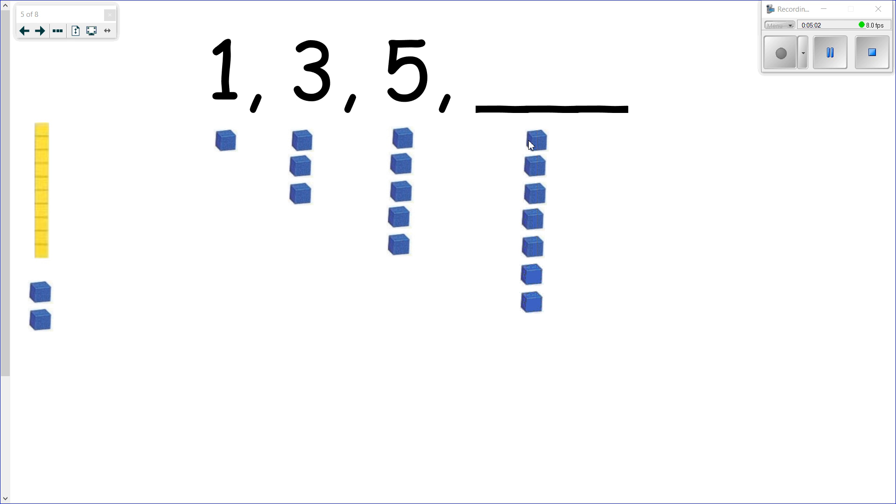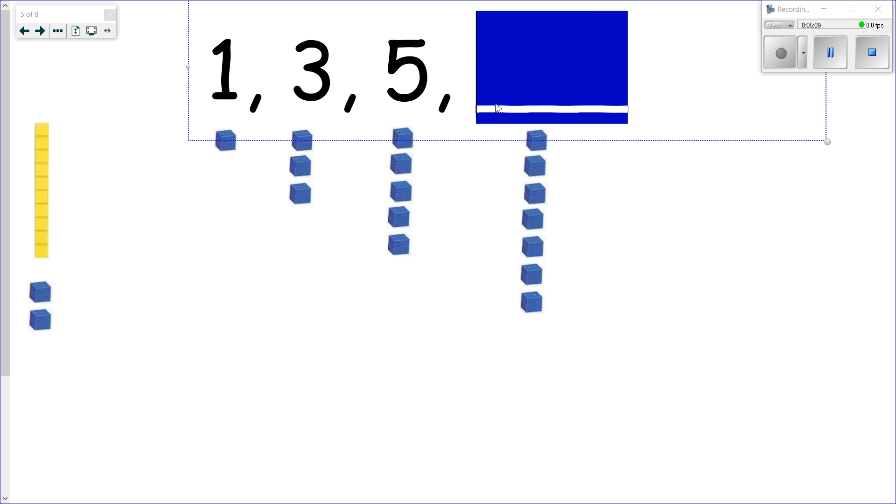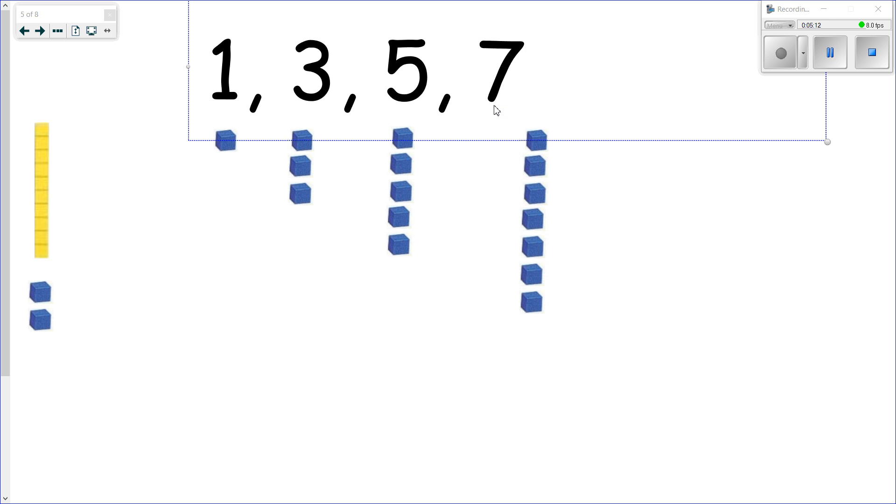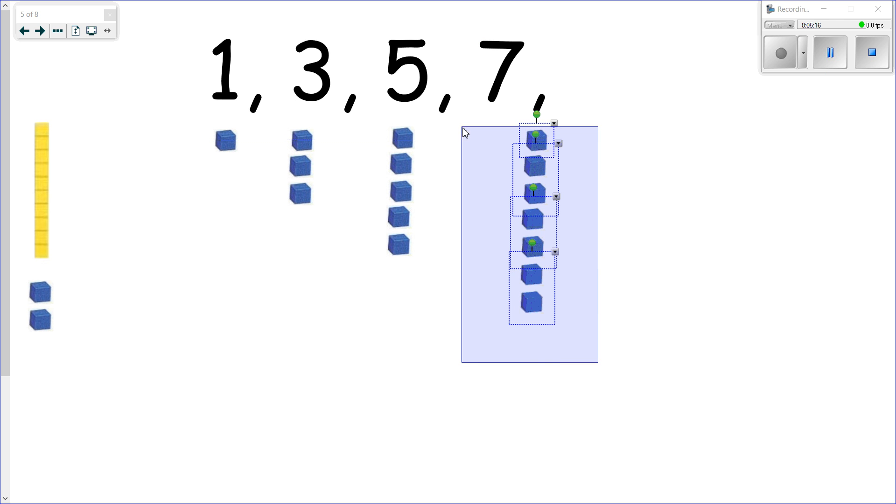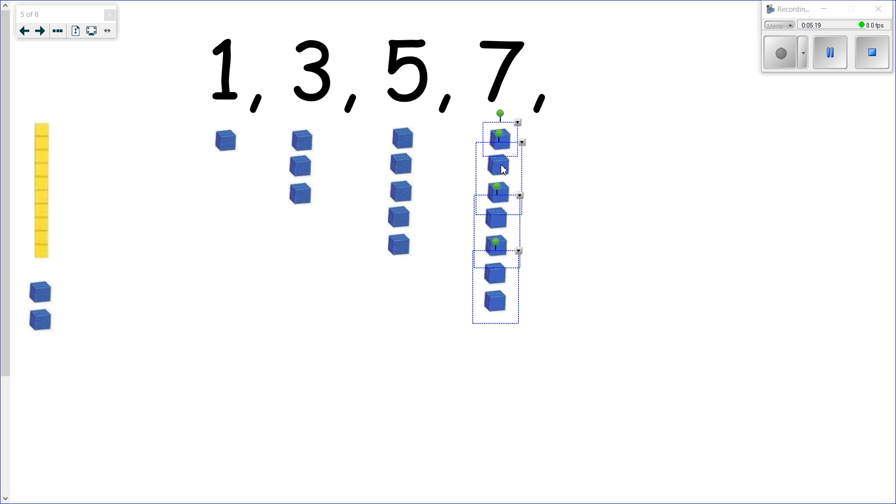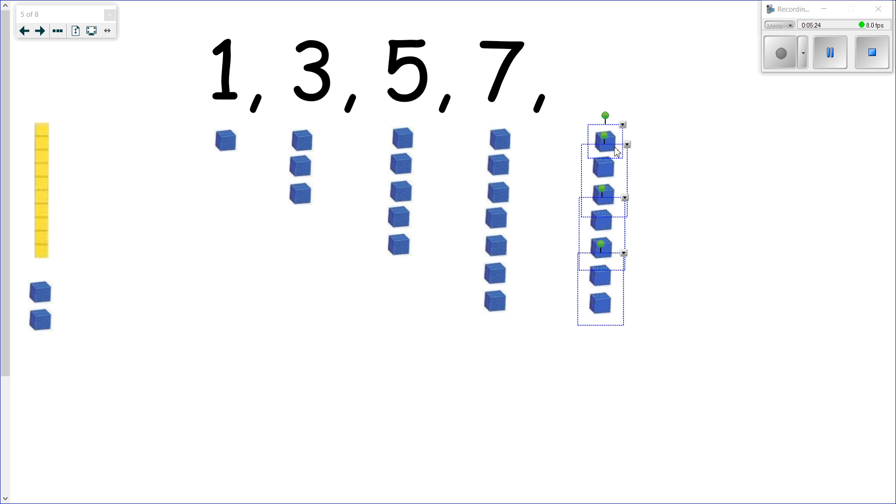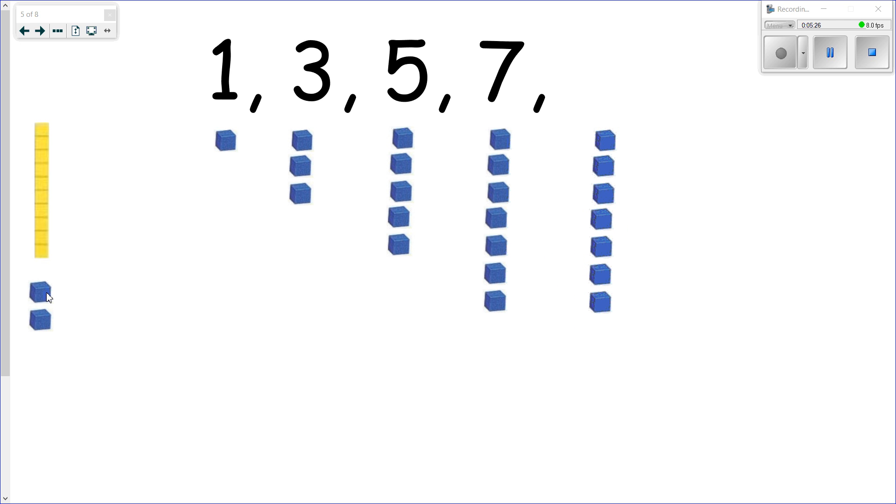So as we're counting by twos, even though we started on odd numbers, we can still keep this pattern going. In fact, let's do one more just so that you can really clearly see what we're doing. So what would come after seven? Well, let's move this seven over here and add two more, increasing by two once again. And let's count it: one, two, three, four, five, six, seven, eight, nine.